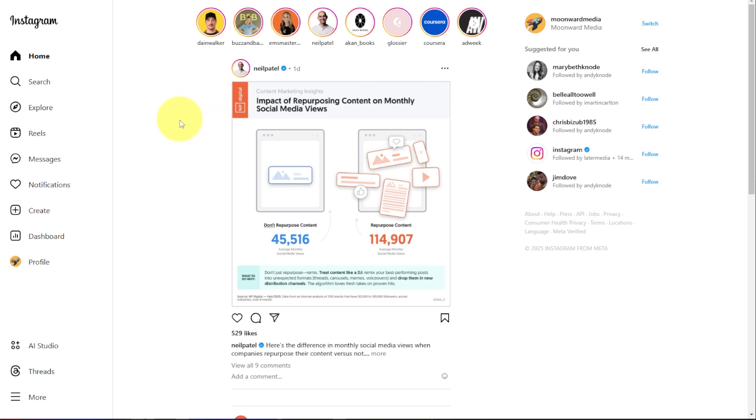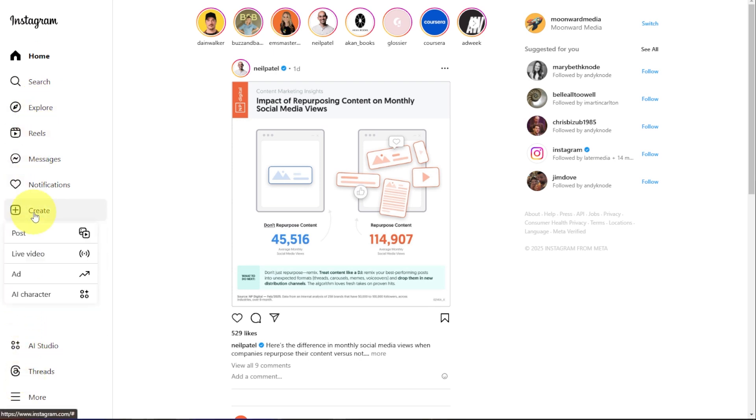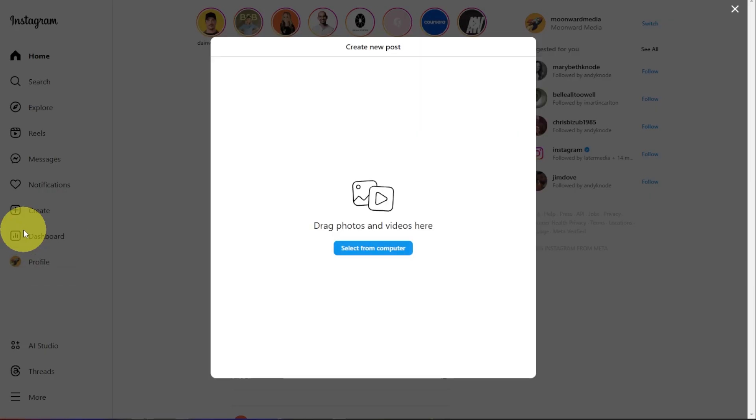Over on the left hand of the screen, you'll see a couple of different options that pop up, and we're just going to click on Create. From here, you could make a post, do a live video, create an ad, some different options. But for the purpose of this, we're going to click on Create a New Post.